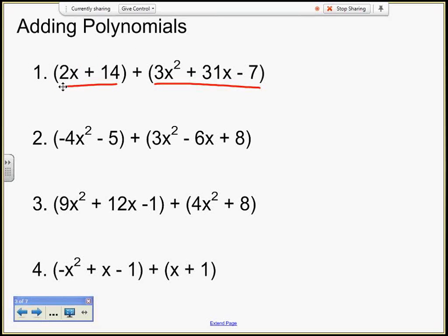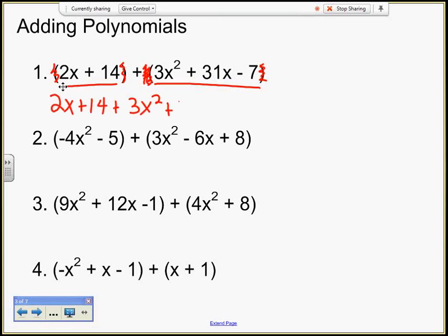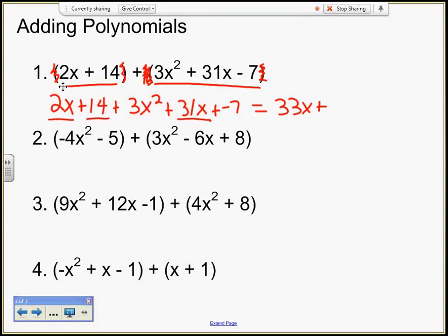When there's just a 1 in front of these parentheses, I can just erase them. Same thing here — is there a number in front of this to distribute? It's a 1, so I can get rid of these parentheses too. I'm going to write this as 2x plus 14 plus 3x squared plus 31x plus negative 7. Let's see what we have in common — I've got 2x and a 31x, so that gives me 33x. Plus I have 14 and a negative 7, that gives me 7.